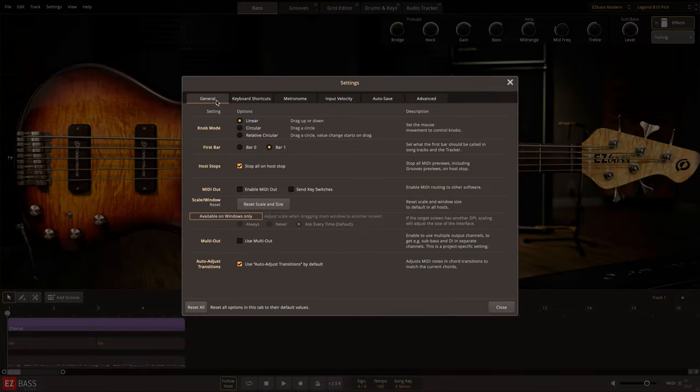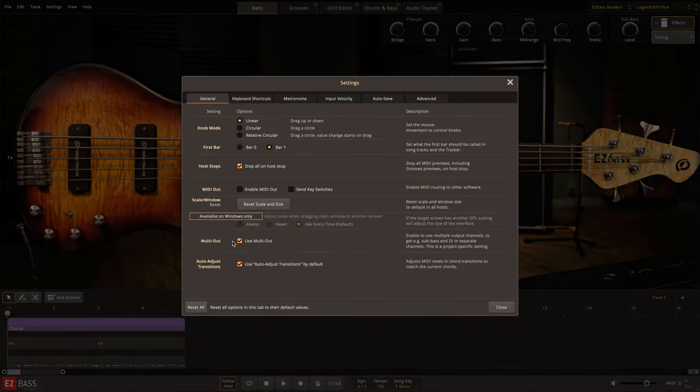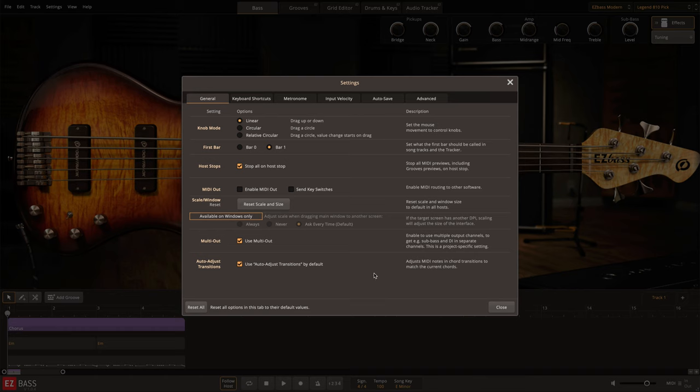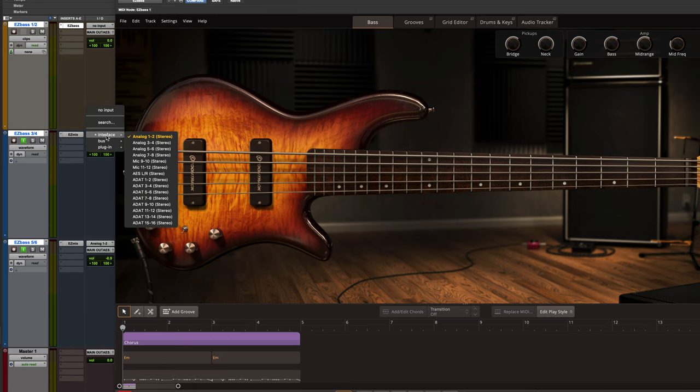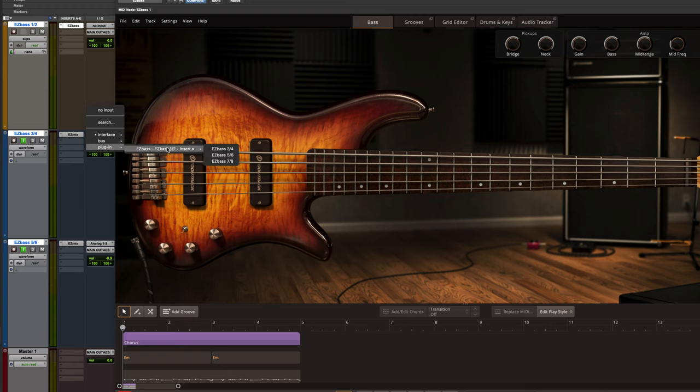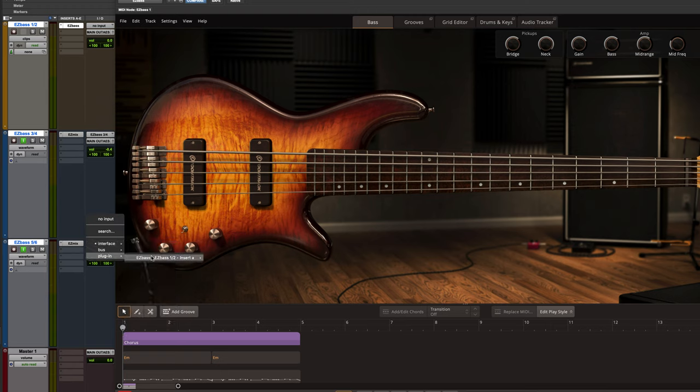To set it up, open the Settings General tab in EasyBase and then check the box for Use Multi-Out. Now with Multi-Out enabled in EasyBase, you'll be able to set the input of tracks in your DAW to the available outputs of EasyBase.